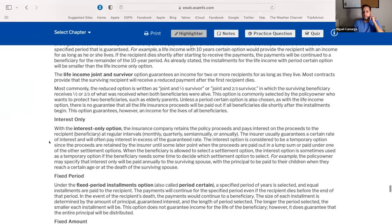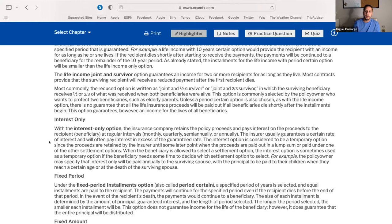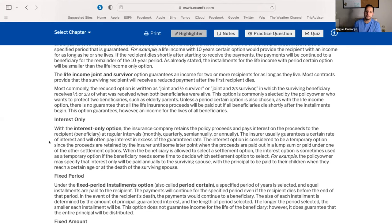The I stands for interest only. Write temporary option next to this. You're telling the insurance company: I don't know what I want to do with the money yet — invest it for me, pay me interest, and we'll figure out what to do with it later. If you earn any interest, you have to pay taxes on that interest. Interest only is a temporary option where they invest and hold the money until you decide what to do with it.